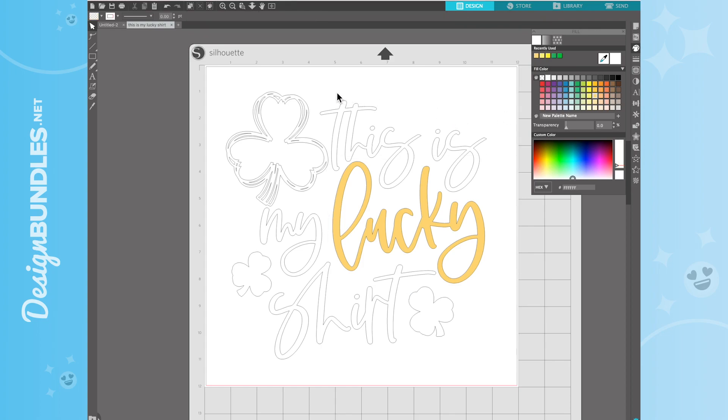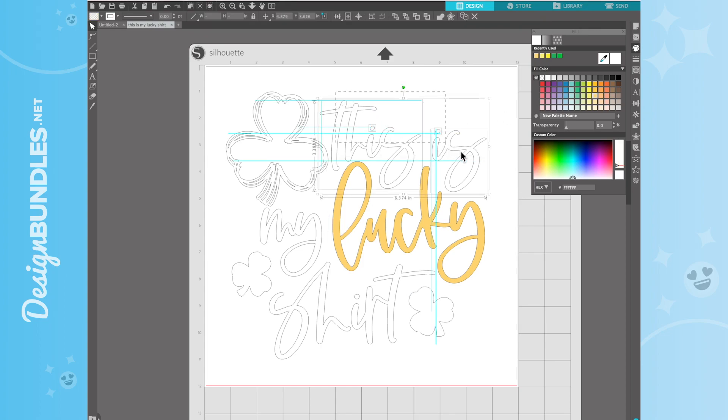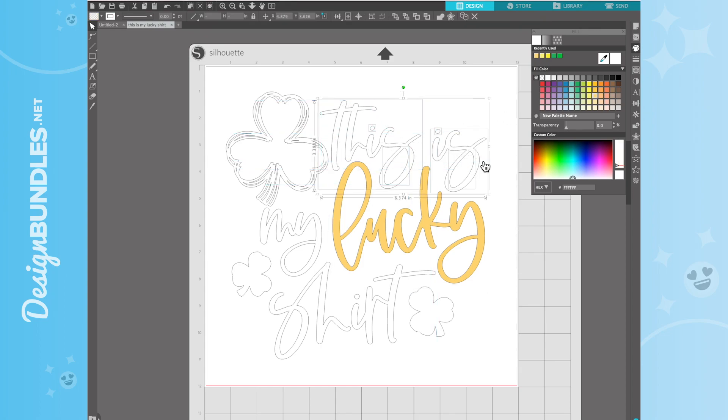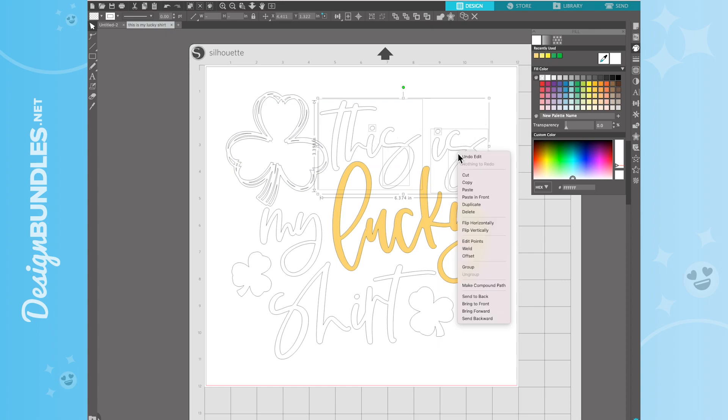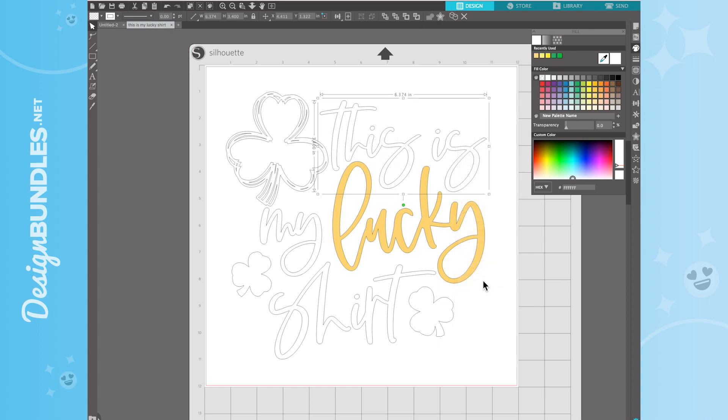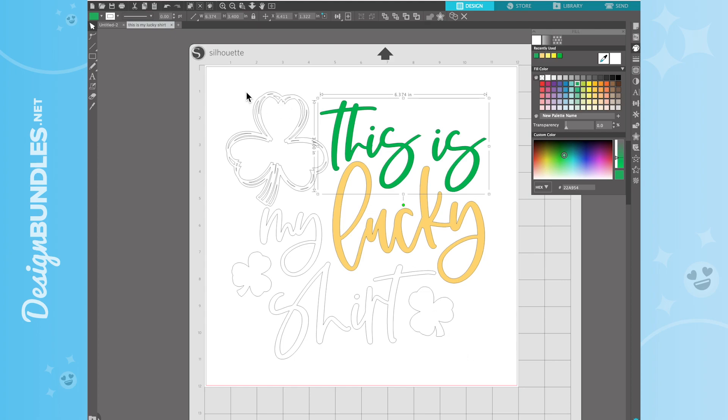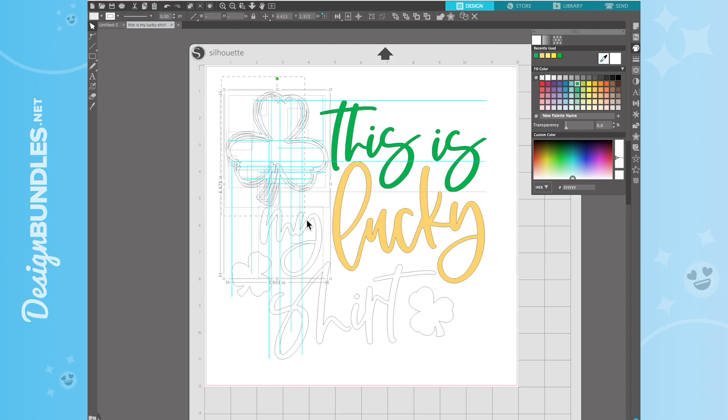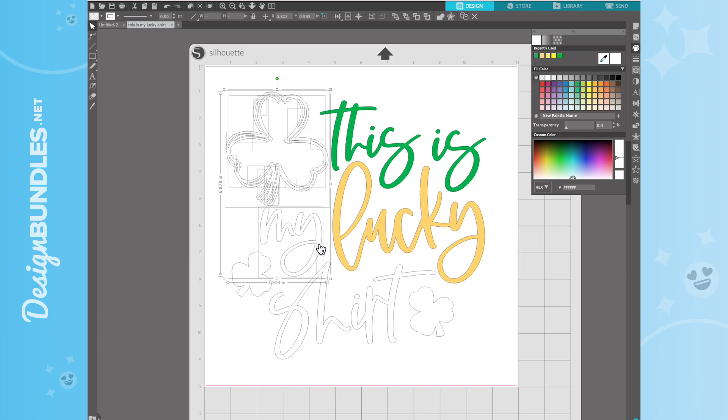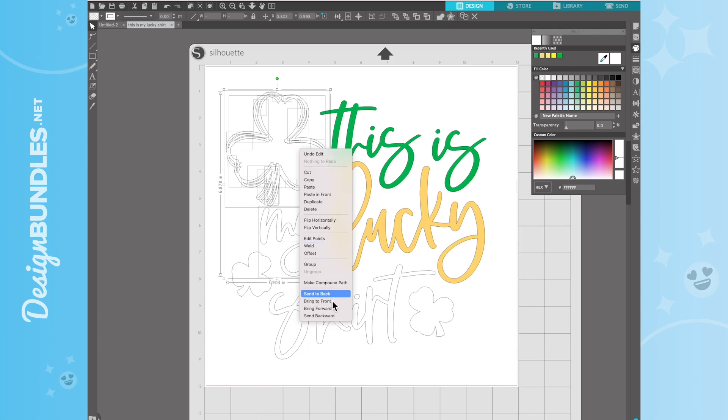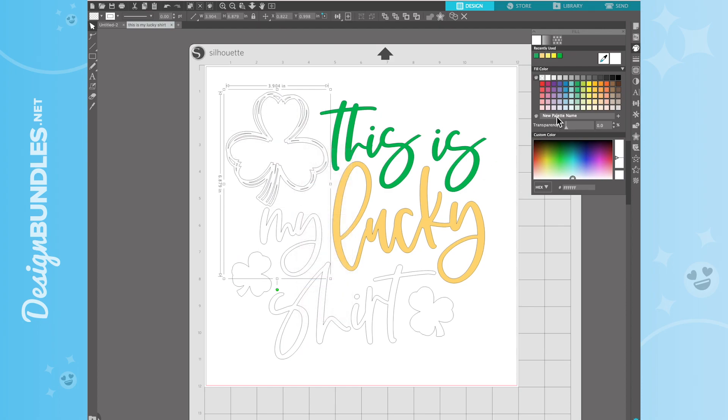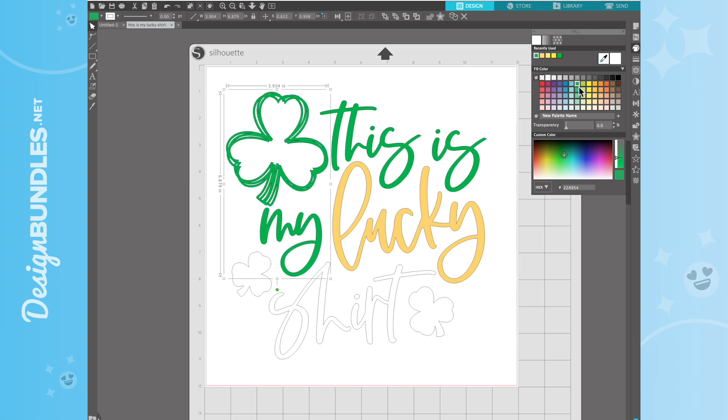And then my next ones here, I'm going to go ahead and choose. I'm going to right click and hit Make a Compound Path. Then I'm going to choose a color for this one. So this is the green right here. Then we're going to do the same. So this shamrock right here, as well as My, we are going to right click, Make a Compound Path, and then we're going to change it to that exact same color green.